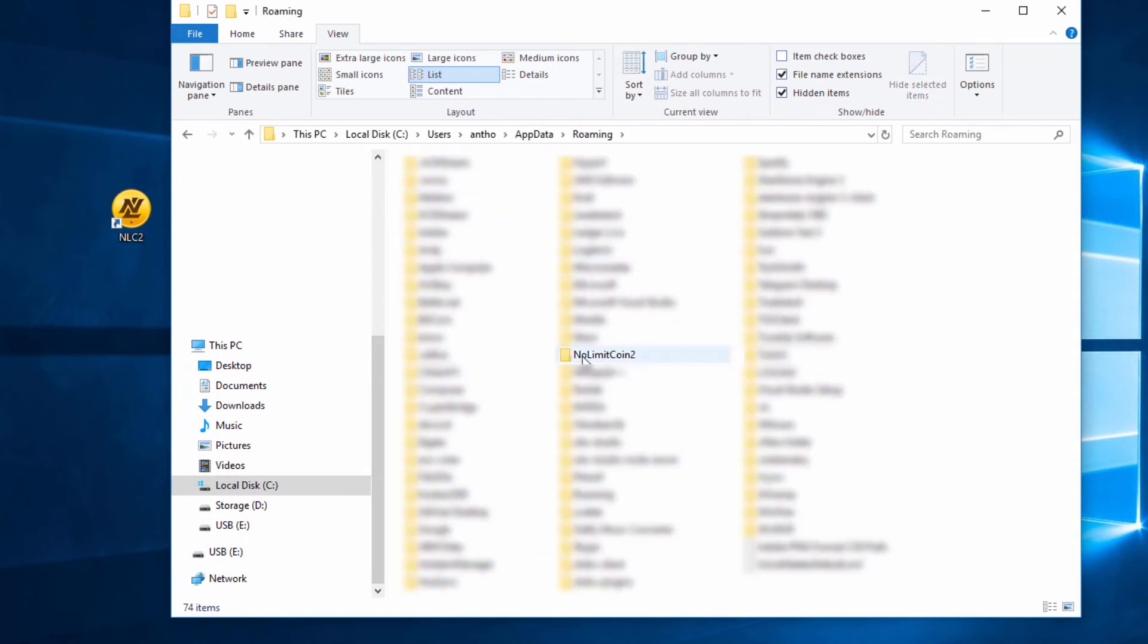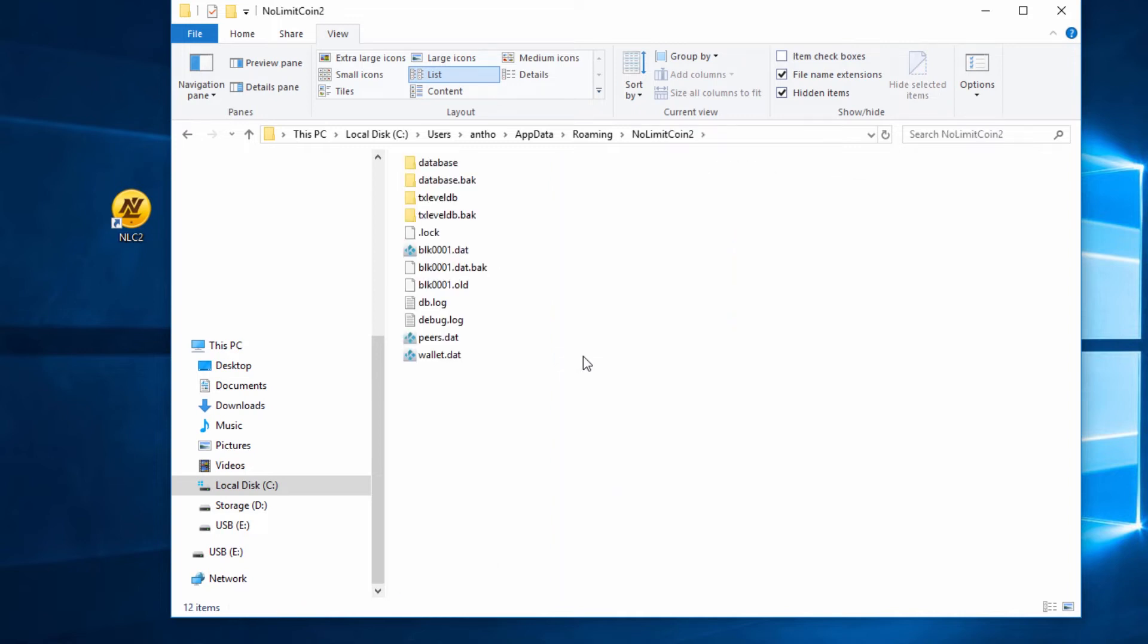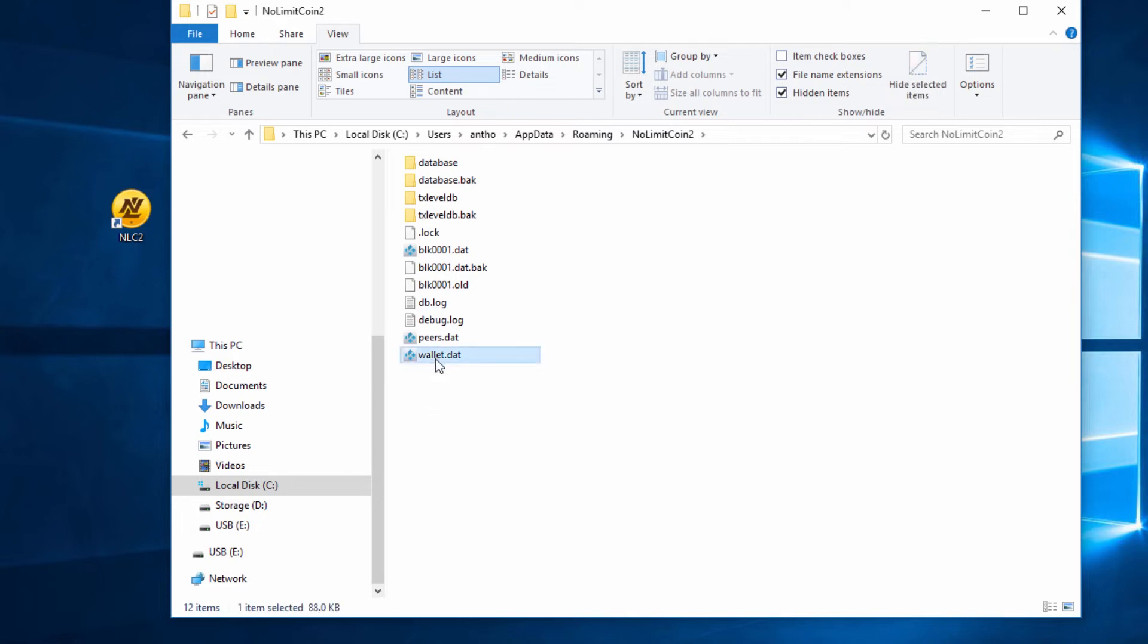There's the app data folder. Click on Roaming and then click on No Limit Coin 2. What we need to do now is copy our wallet.dat file and back it up onto at least two places.